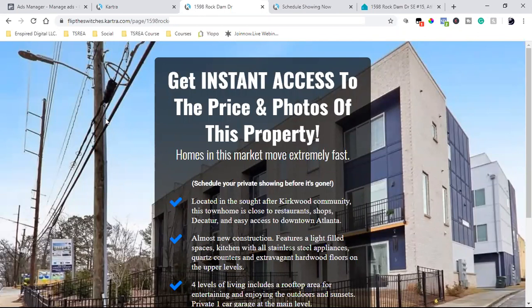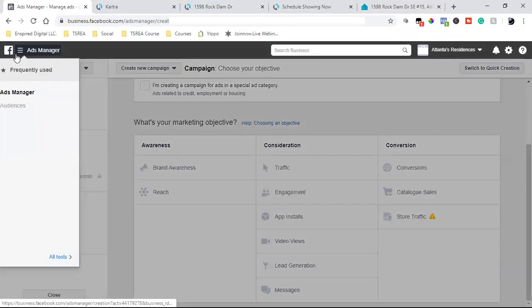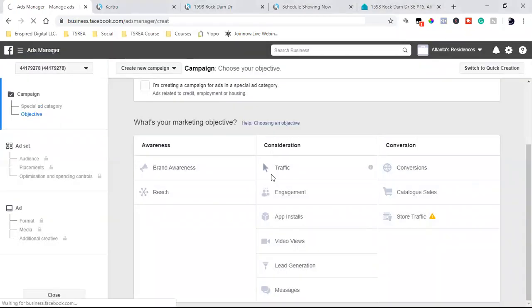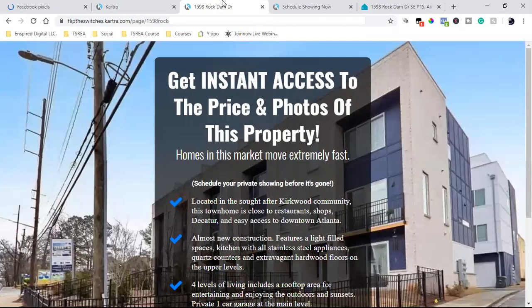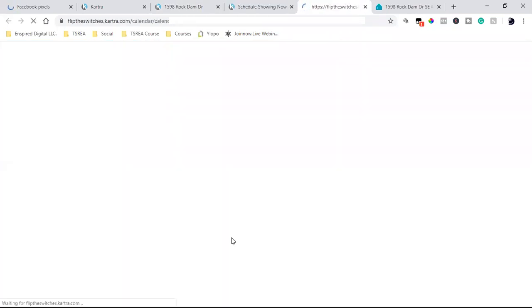Here's what we're going to do. Number one, we are going to install our Facebook pixel. We're going to come into our page, click the three lines, hit the drop-down, and go to pixels. This pixel needs to be on all of your pages. Now in this particular case, we have a landing page, a thank you page, and also a calendar.